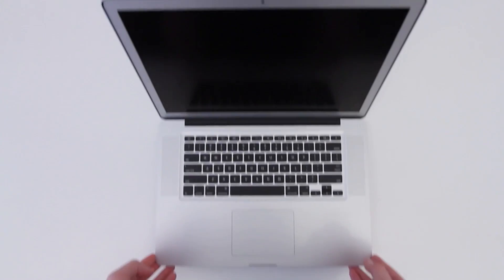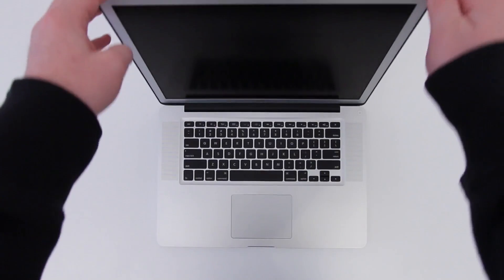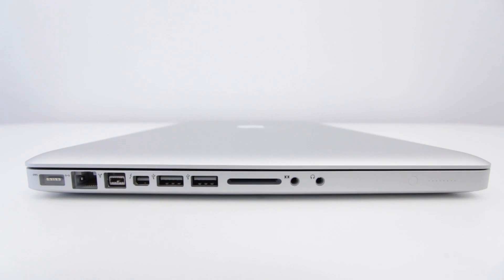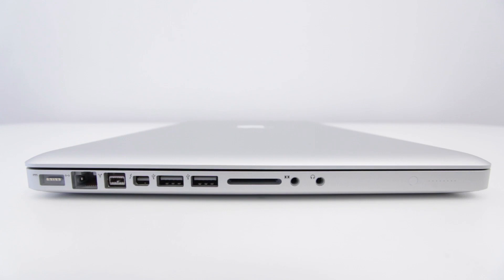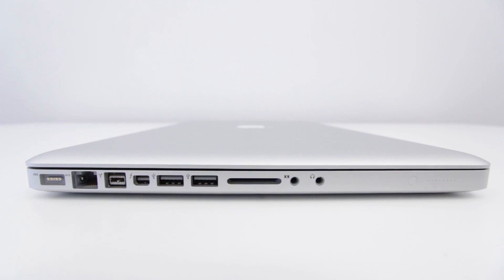More on that as the video moves forward, but first let's take a look around this actual laptop. On the left hand side you have power as well as Ethernet, there's a Firewire 800, a Thunderbolt port, two USB 3 ports, an SD card slot. You have your audio input as well as your headphone output.